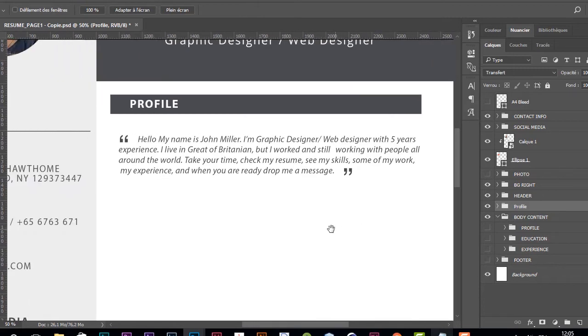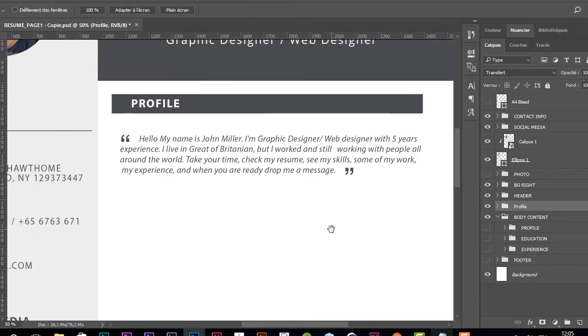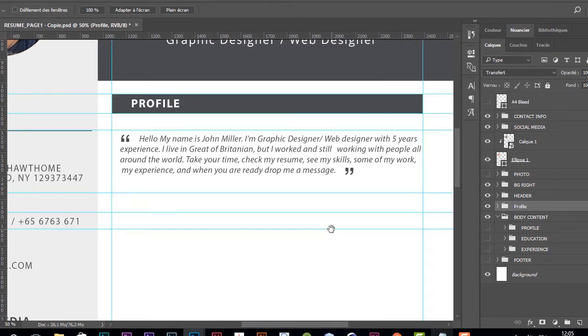I'm going to hide and show the guidelines using the shortcut Ctrl+Page.